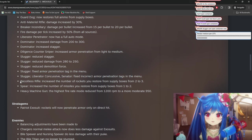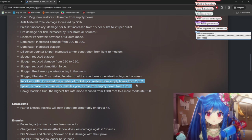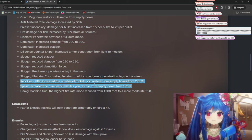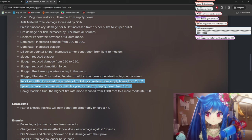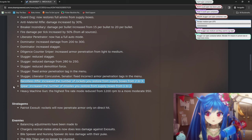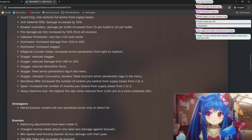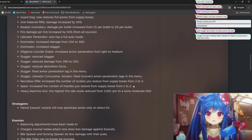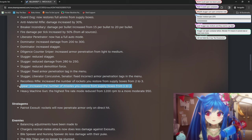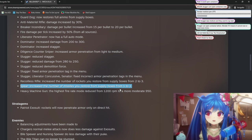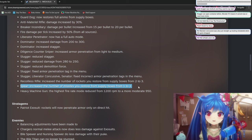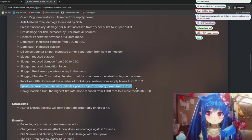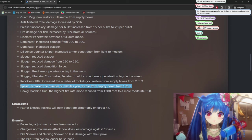Oh, this is actually really good. Recoiless Rifle. Increased the number of rockets you restore from supply boxes from two to three. And spear from one to two. This is great because this is why the spear sucked. This is the main reason you didn't really want to use the spear because it was so ammo hungry. You only got what? Four rockets on it. I think one, two, three, four. I think five. And he had one in the gun and then four on your back. Yeah. Yeah. This three in backpack,